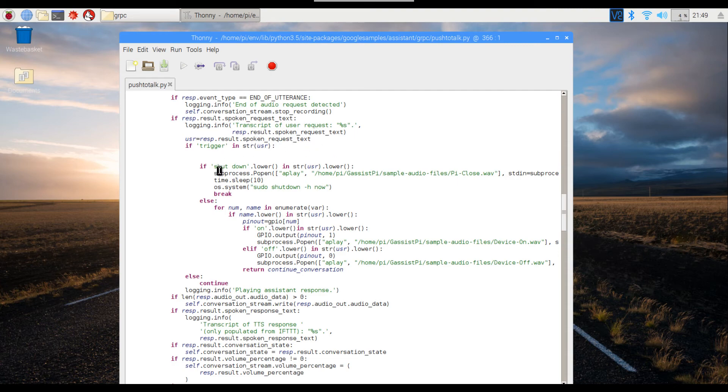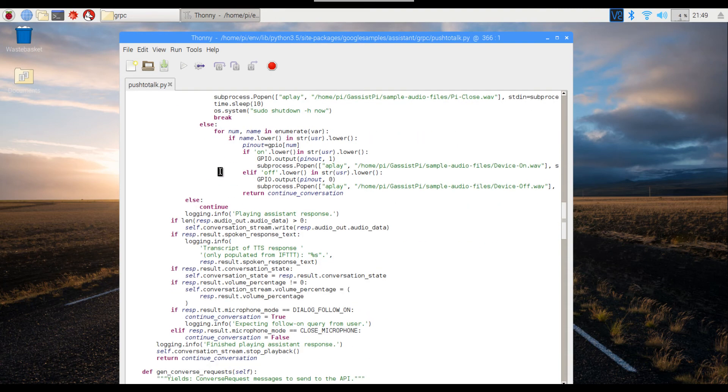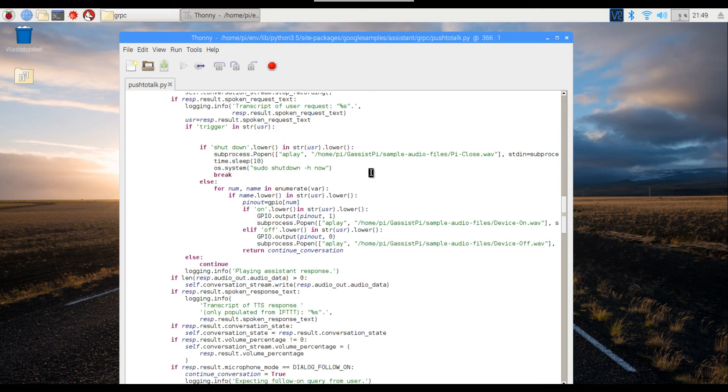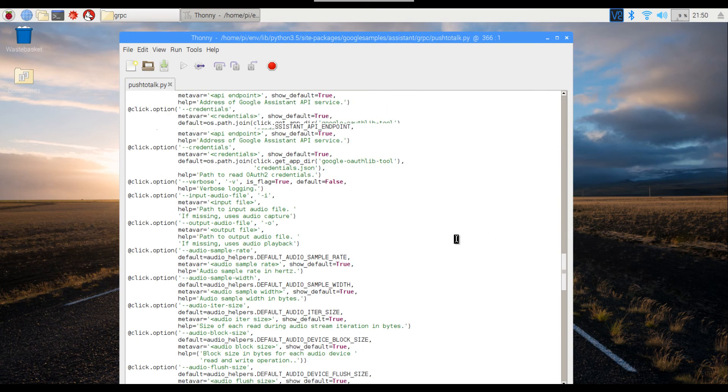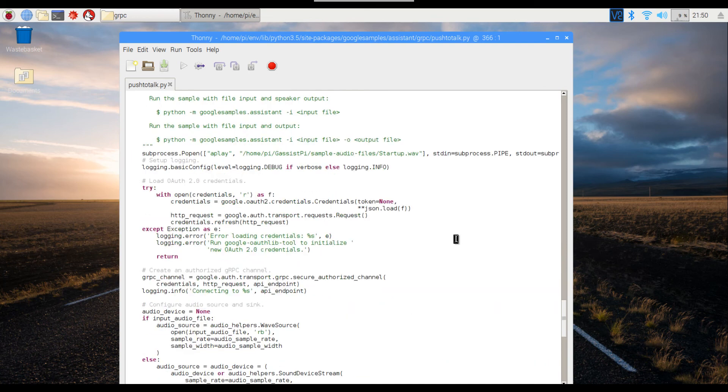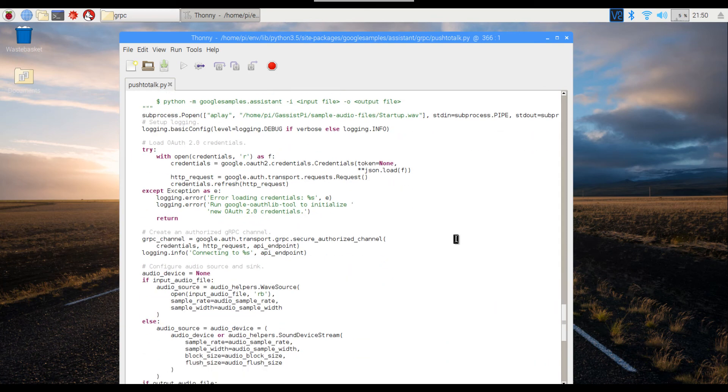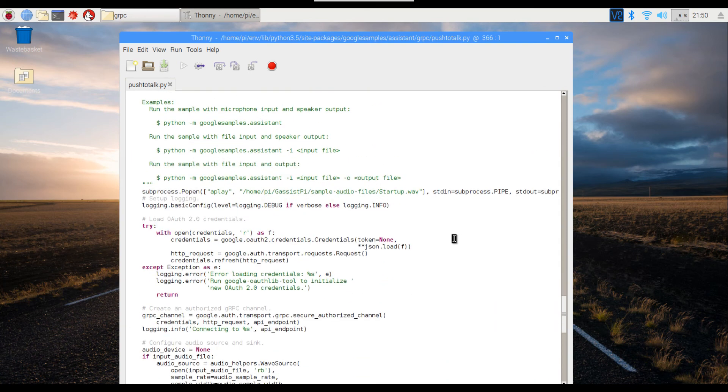Again, over here you have an audio for Pi shutting down, device turning off, desired device turning on, device turning off. If you scroll down below, you can see that I've added a startup audio for this one as well.